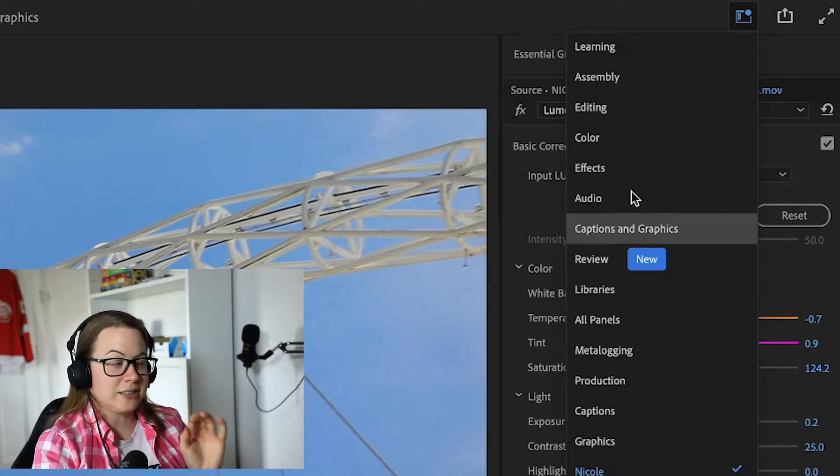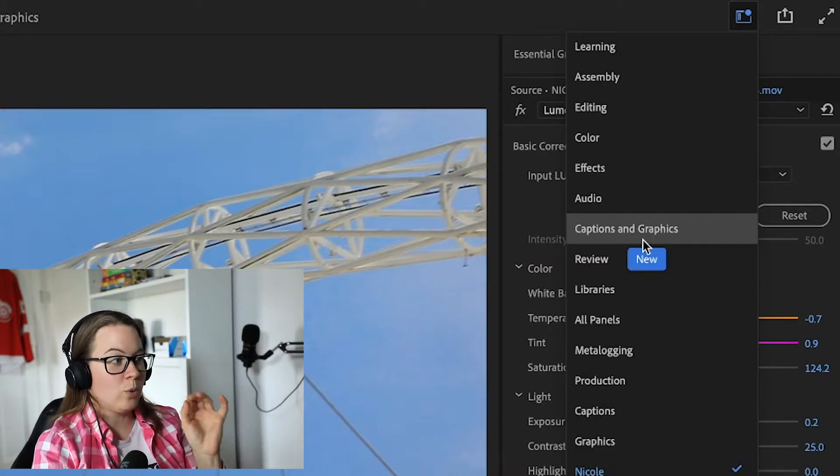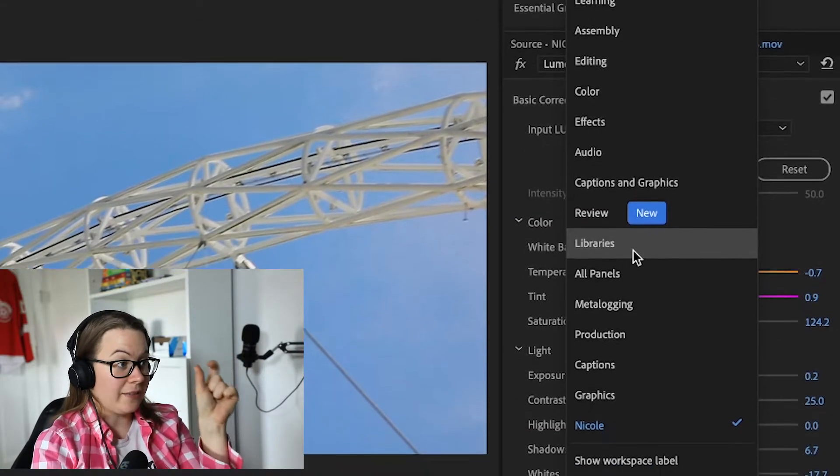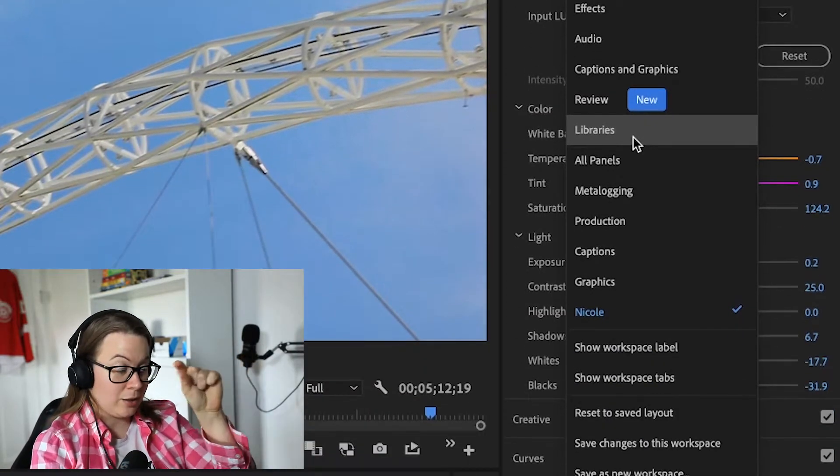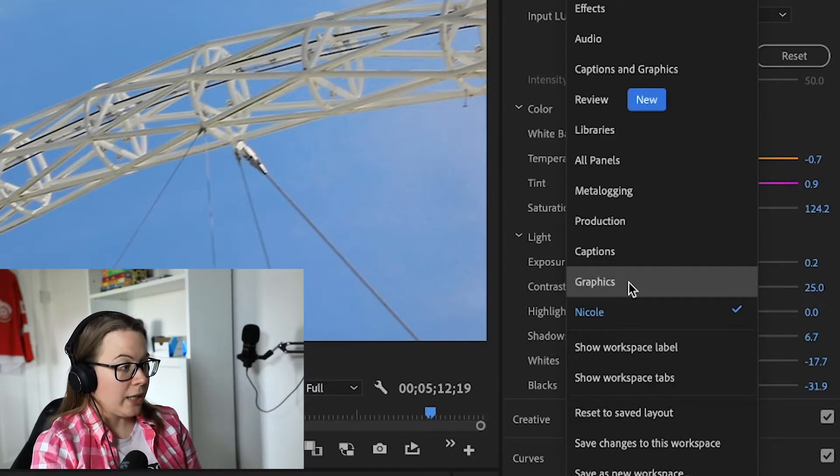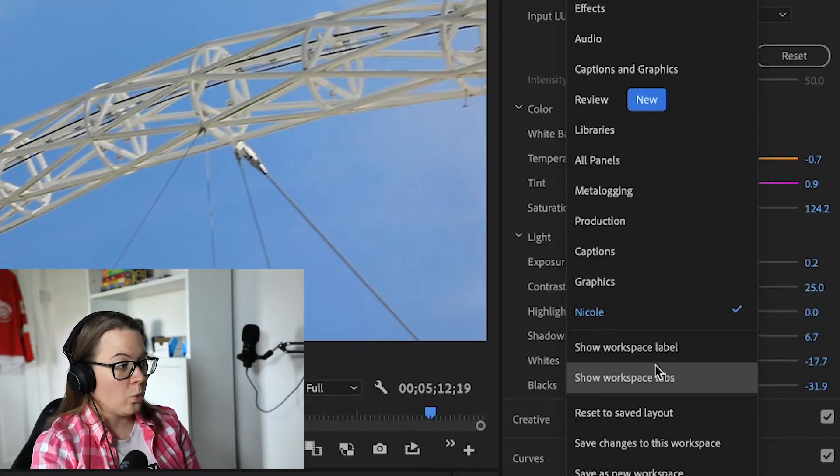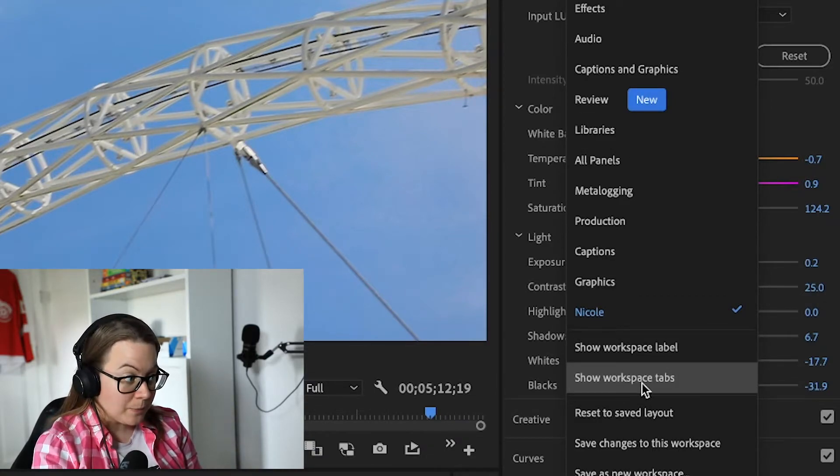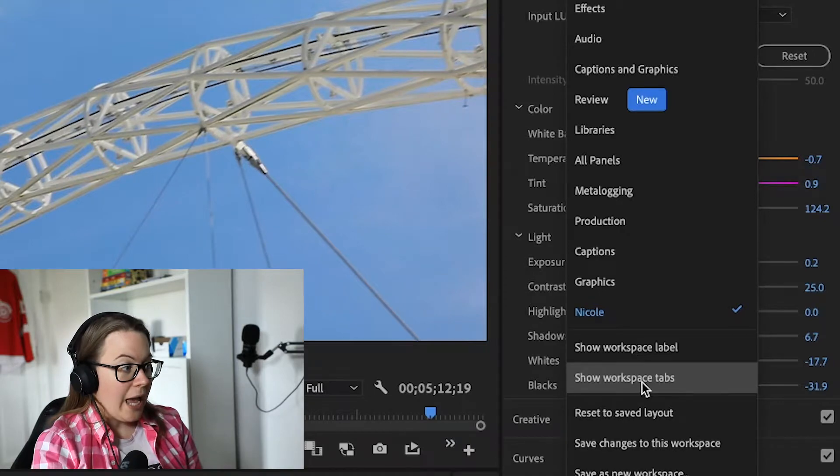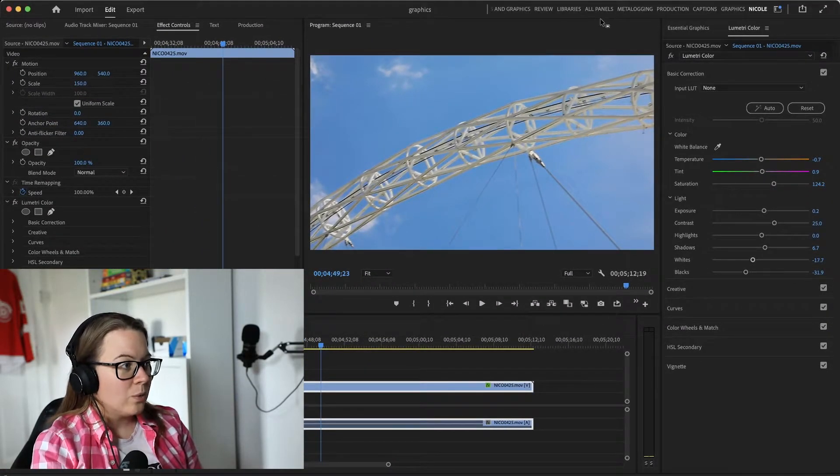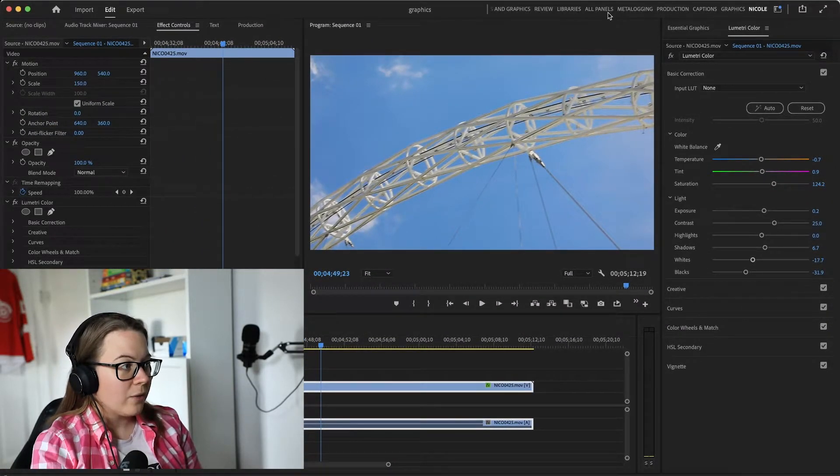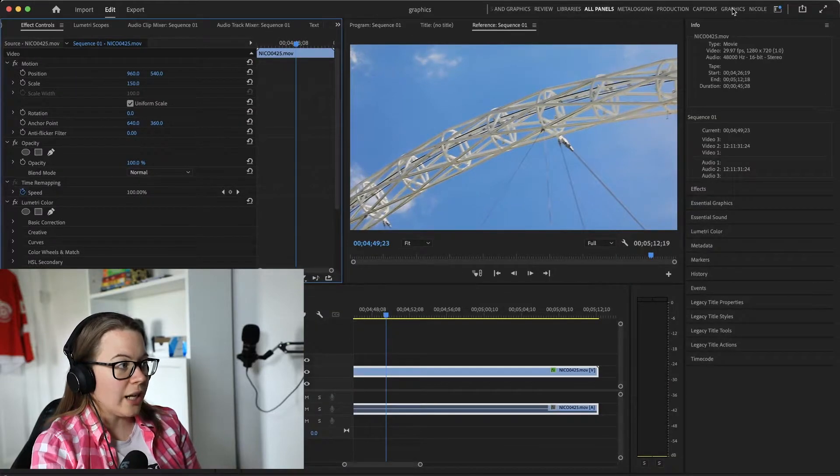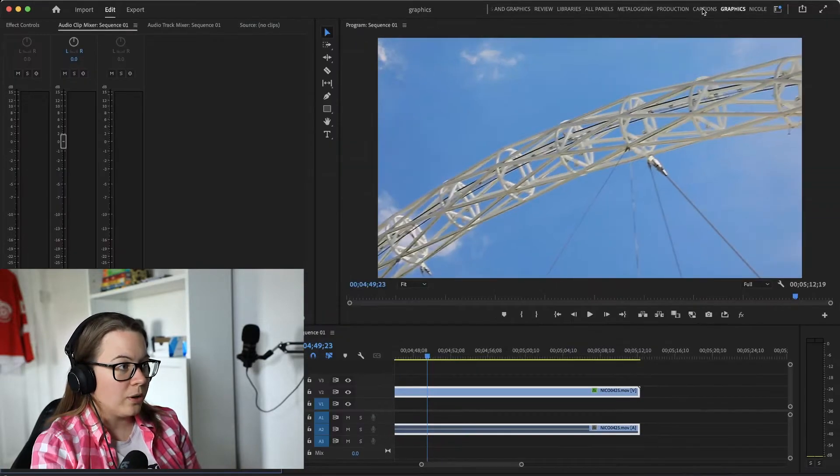However, that's not all. If you want them back at the top banner, you just go and click 'show workspace tabs' and there you go. Now you can click through your workspaces just like before.